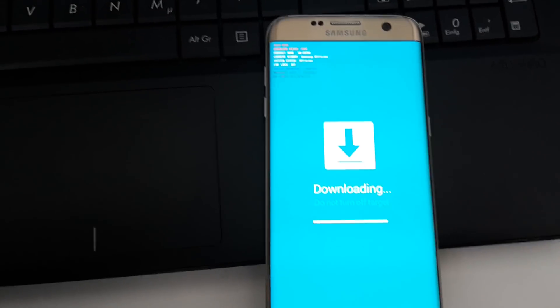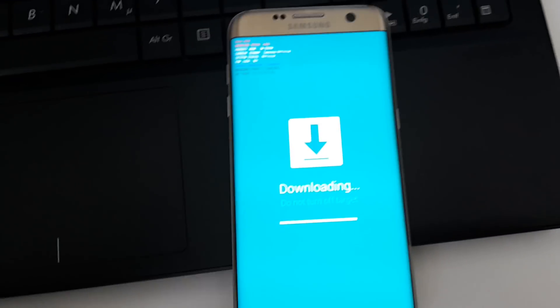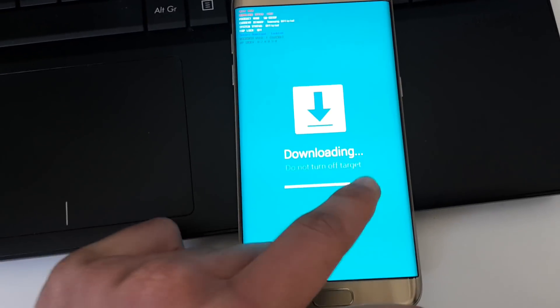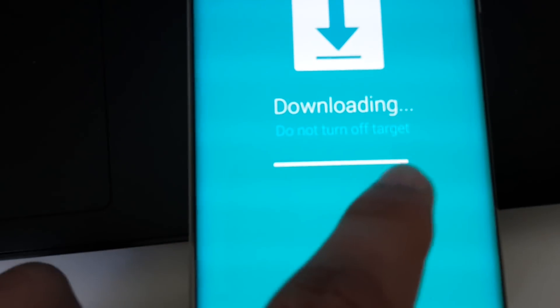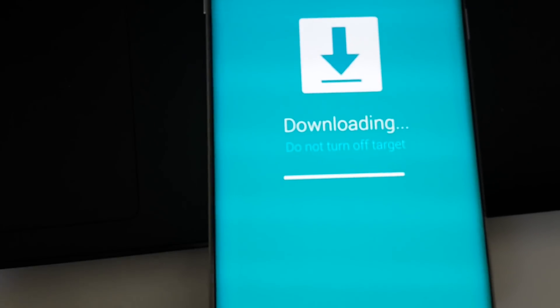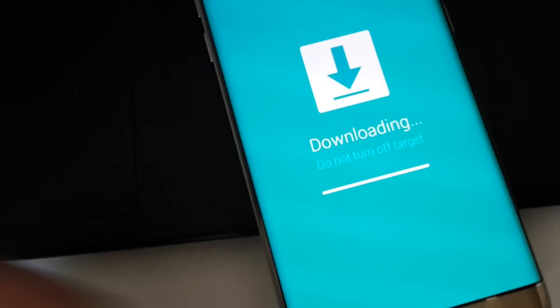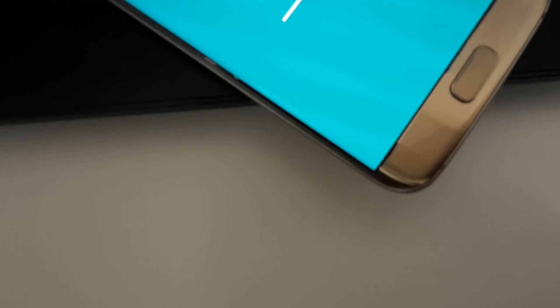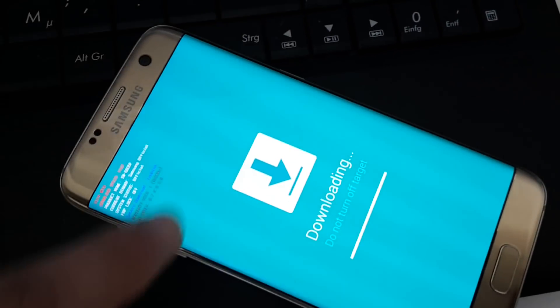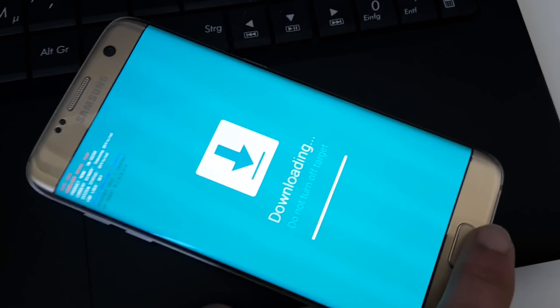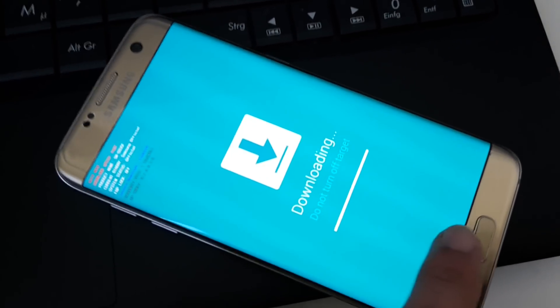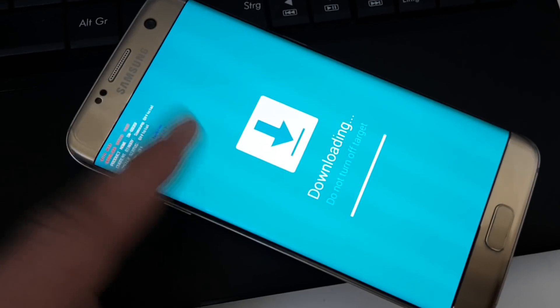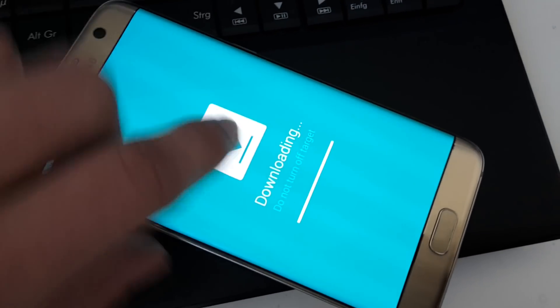We are now back here on our Galaxy S7 Edge. Now we see the screen, the bar is fully loaded up, so everything is flashed—TWRP is flashed. Now we have to hold the power button, the volume down key, and the home button again to exit it.